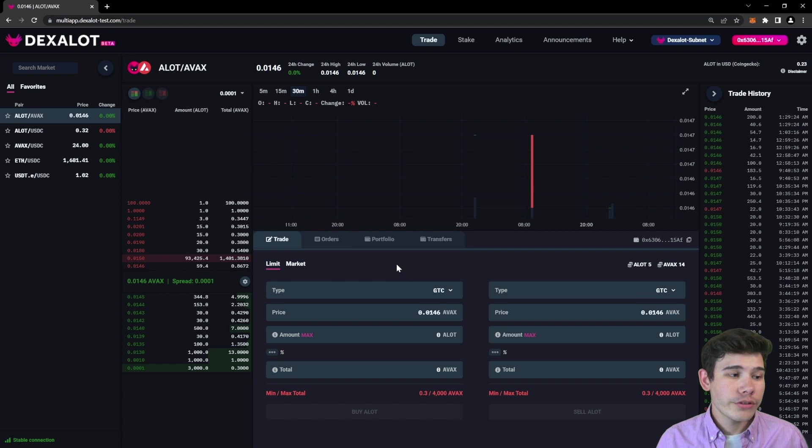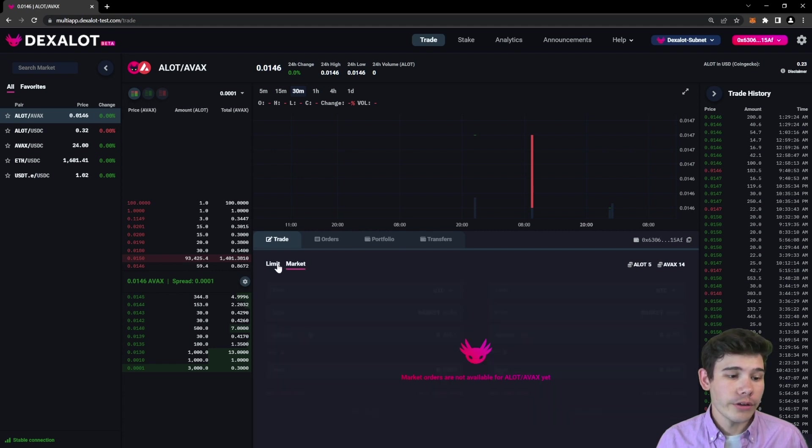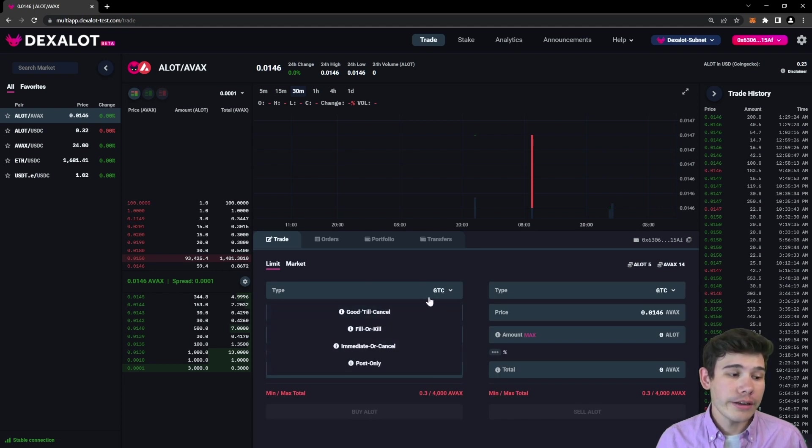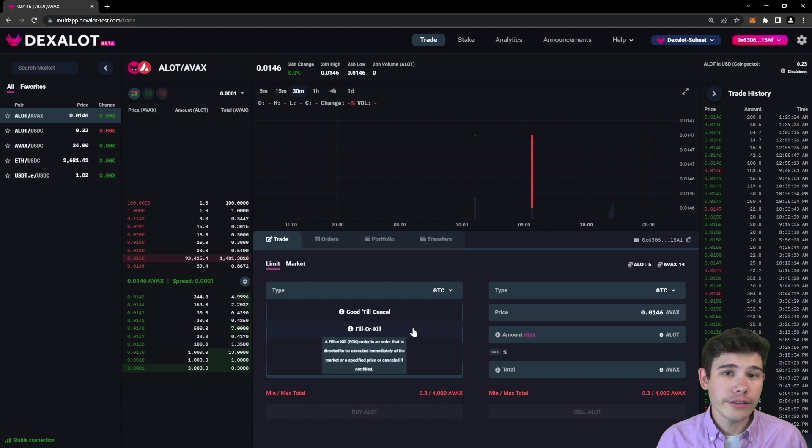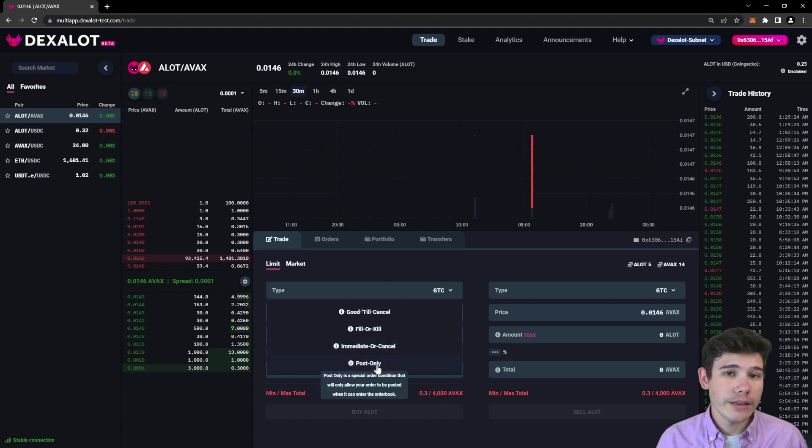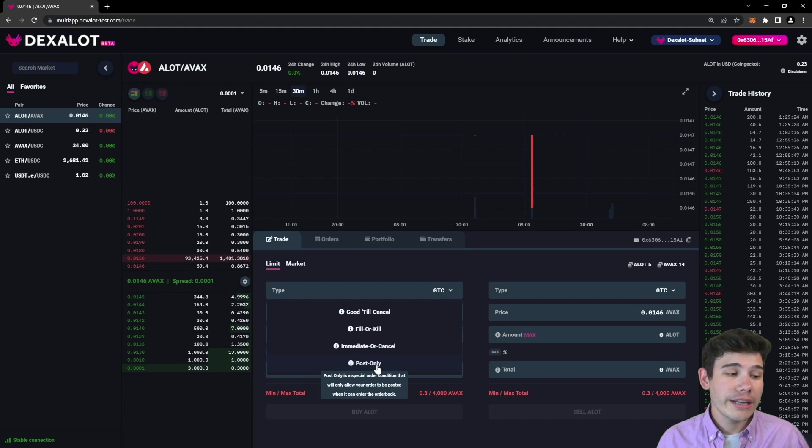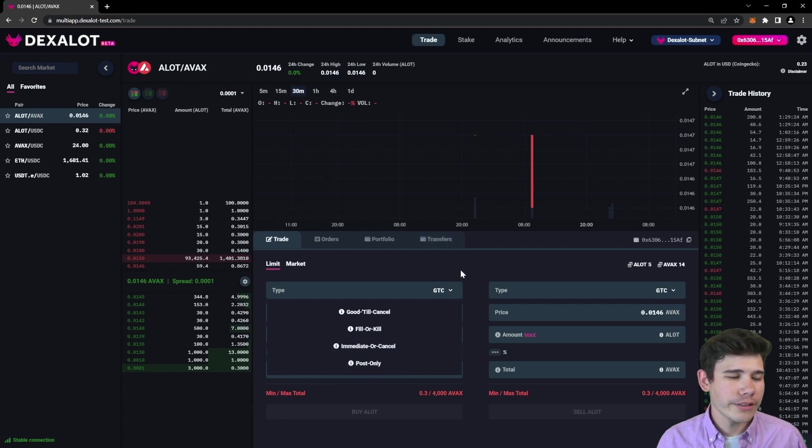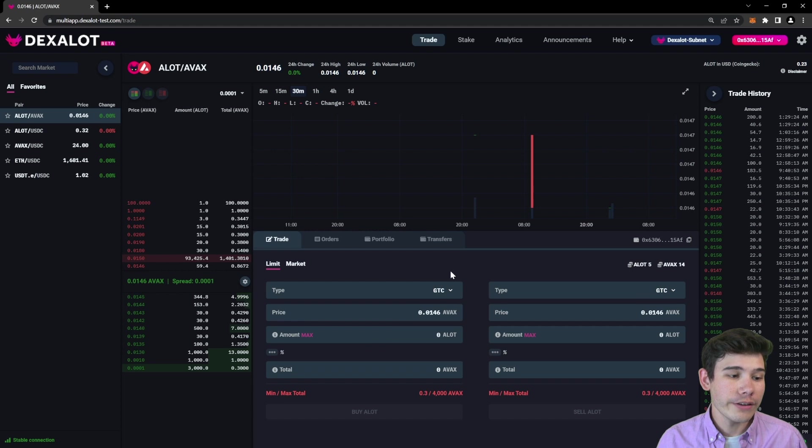When you go to the trade tab, there are limit orders as well as market orders, which will be coming soon. You can put in the type of order. There's good till cancel, fill or kill, immediate or cancel, and post only. If you want more information on any of these, you can simply hover over the option and it will tell you what it is. But they're all fairly self-explanatory.